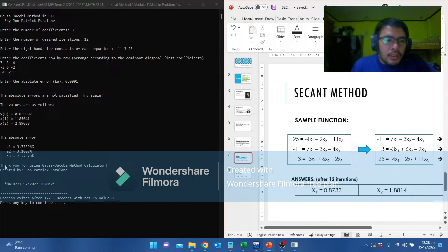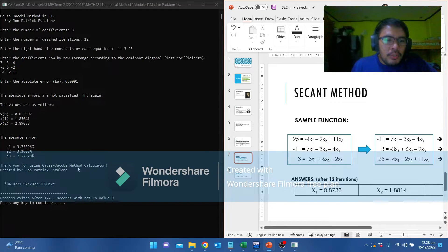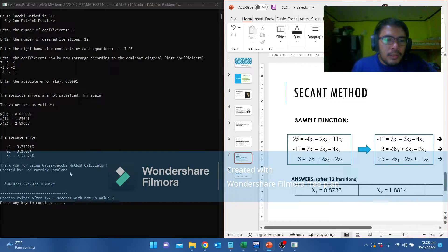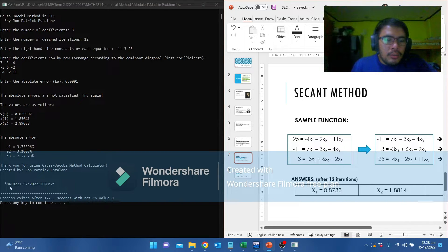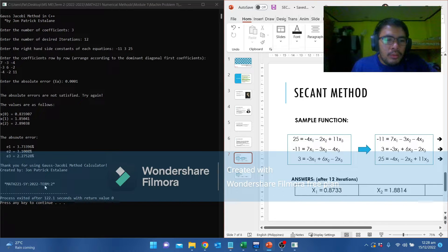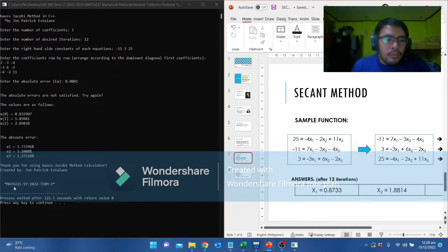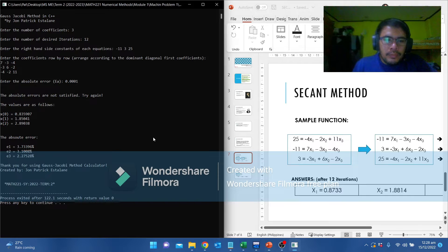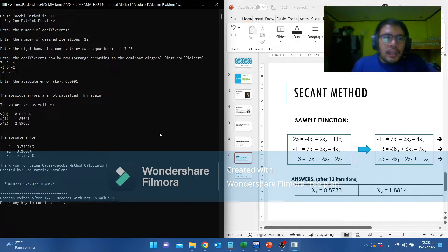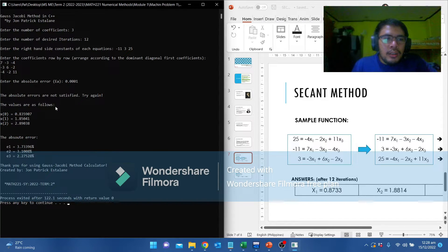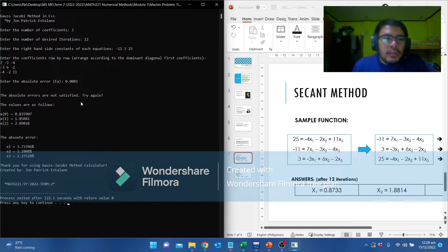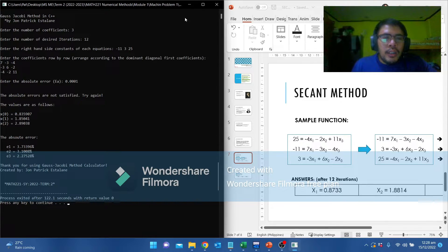These are the end credits. Thank you for using Gauss Jacobi method calculator created by John Patrick. Used in the term school year 2022 term 2 of Math 2-2-1. Later we will try the higher iteration so we can satisfy the desired absolute error.